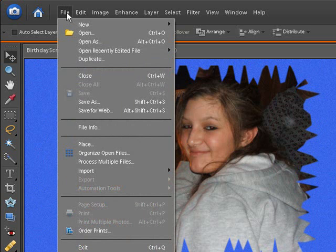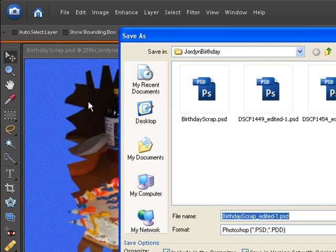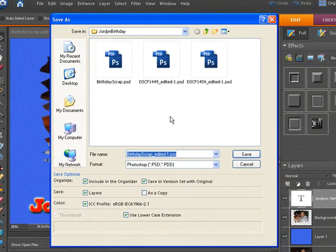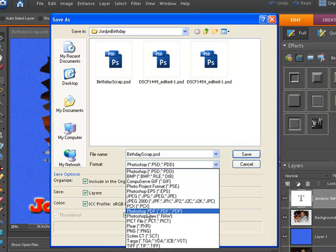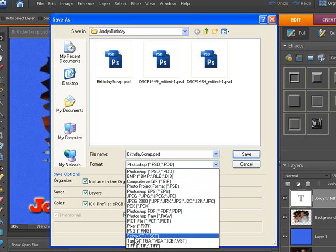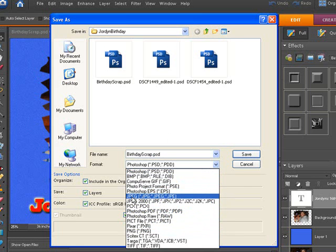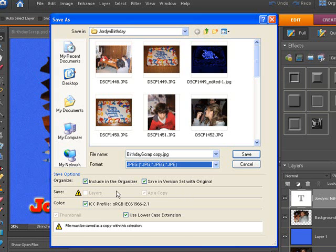So we're going to go to File and do a Save As just like before. But now we're going to change the extension — see where it says Format at the bottom? We can remove the '_edited' part and click this pull-down menu. These are all the different extensions we can save this file as. I like to save everything at this point as a JPEG, so here we go — jpeg .jpg. It's going to once again say include in the organizer and save in the version set with the original, and it says the file must be saved as a copy. You can see where it says 'copy' — because the original picture is a JPEG, so it's going to be a copy of that JPEG.